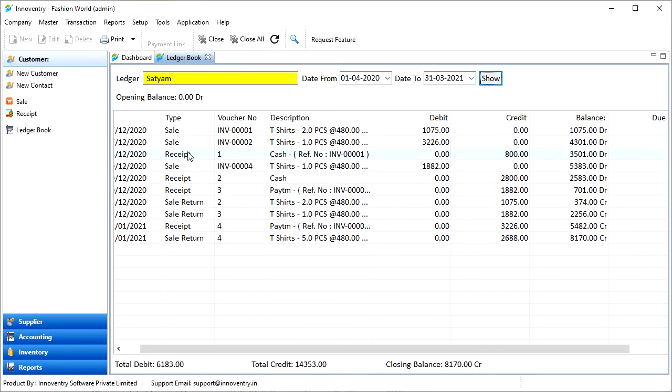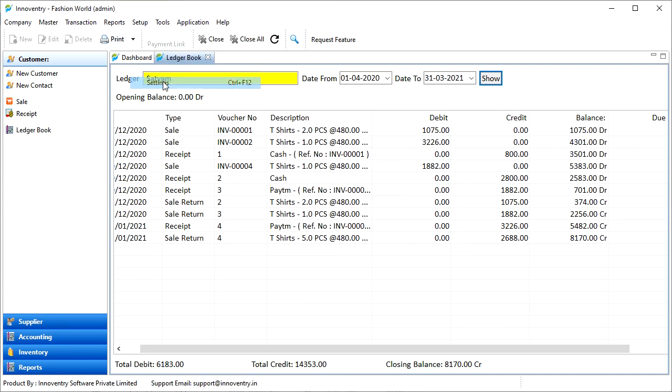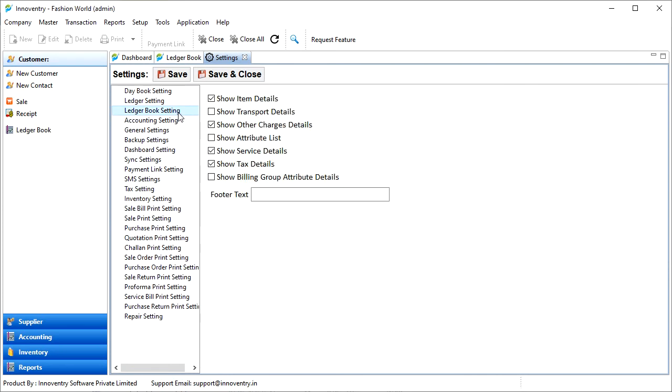We can open settings and click on ledger book settings to configure the ledger book. For example, if you don't want to show the item details in the ledger book, uncheck the show item details option. Save the settings.